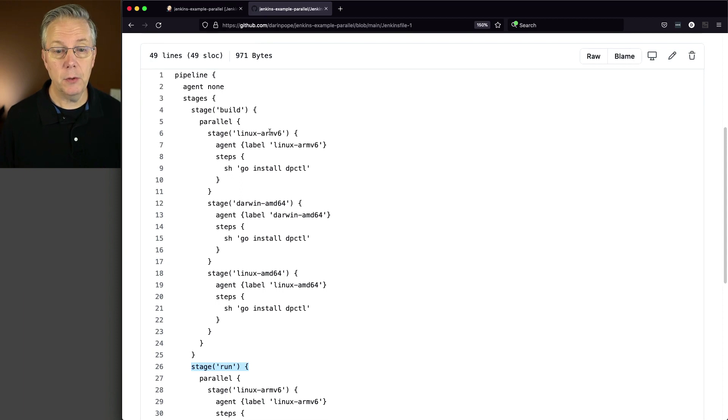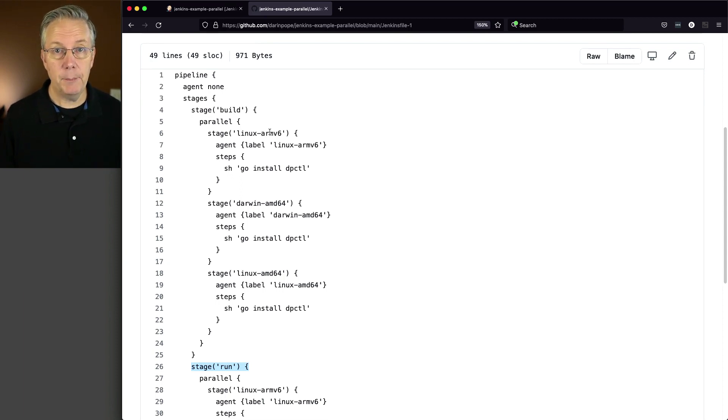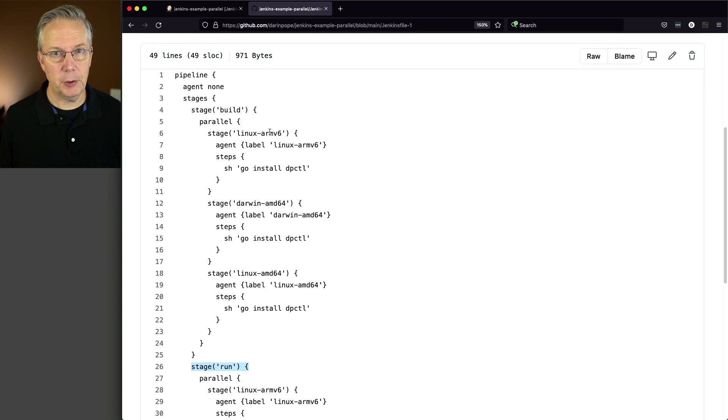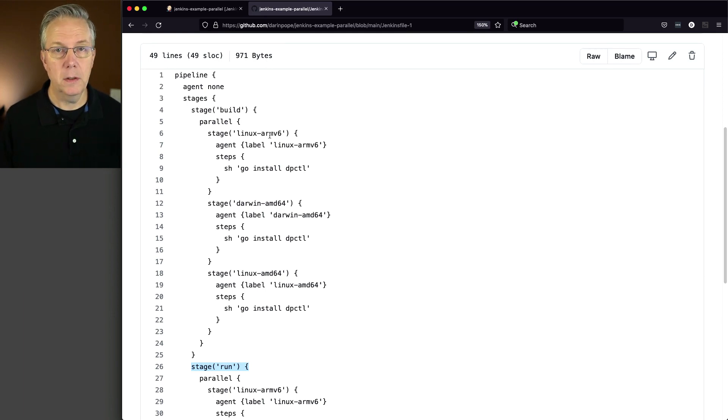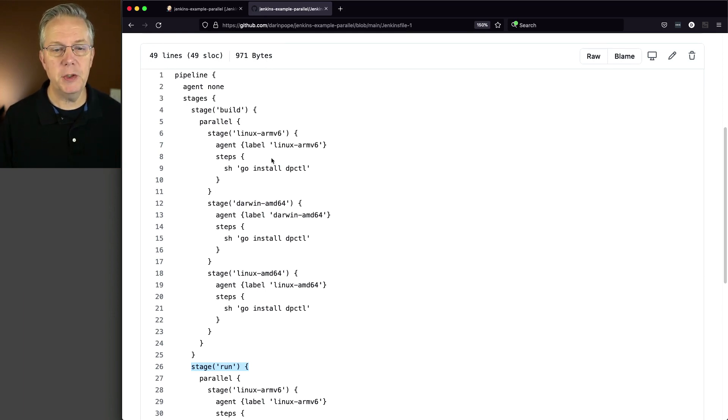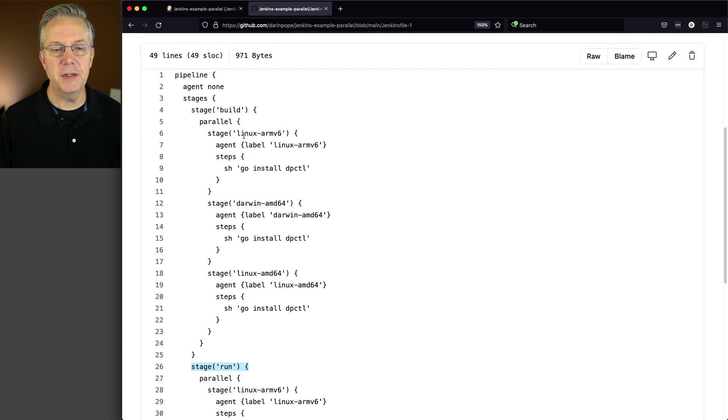So this way, we're able to take our Go CLI and build it for each of these architectures separately but within the same pipeline. So during our build phase, we're going to be doing separate stages, each one for each architecture.